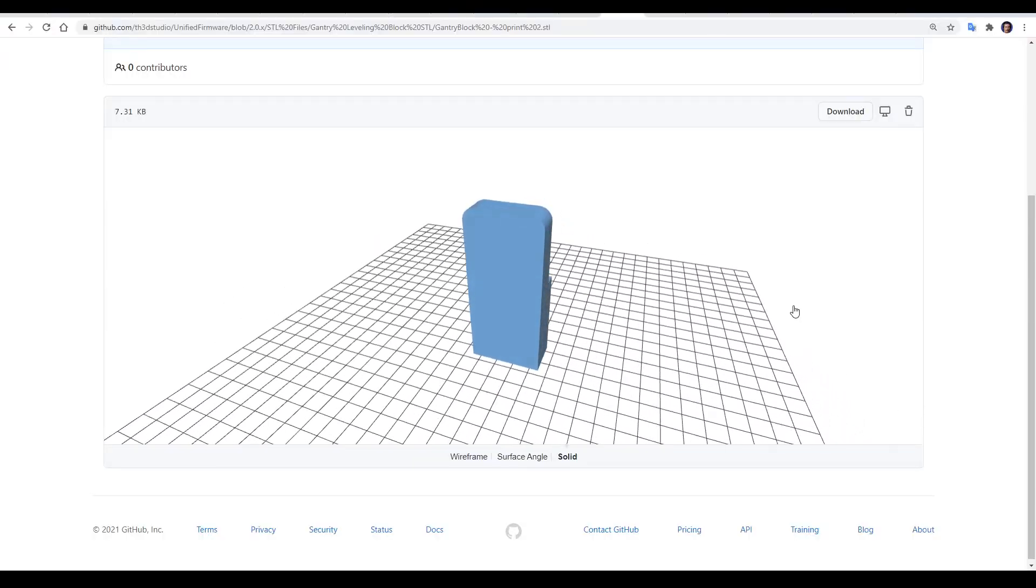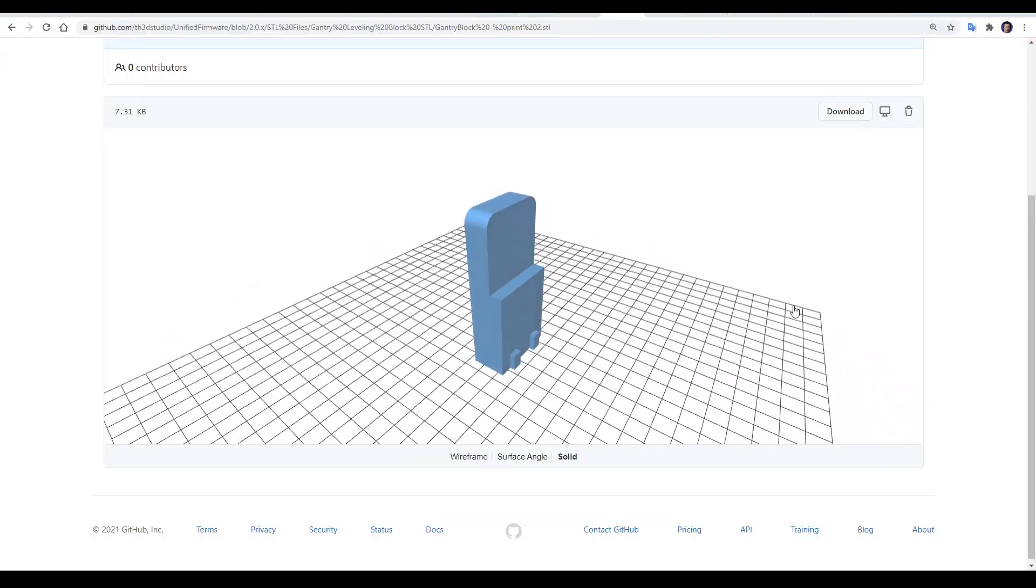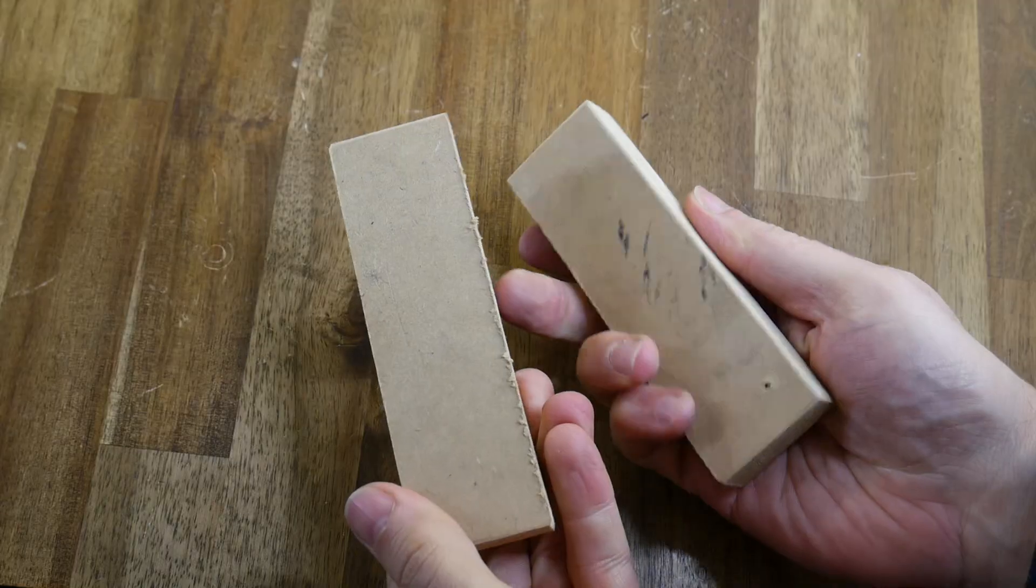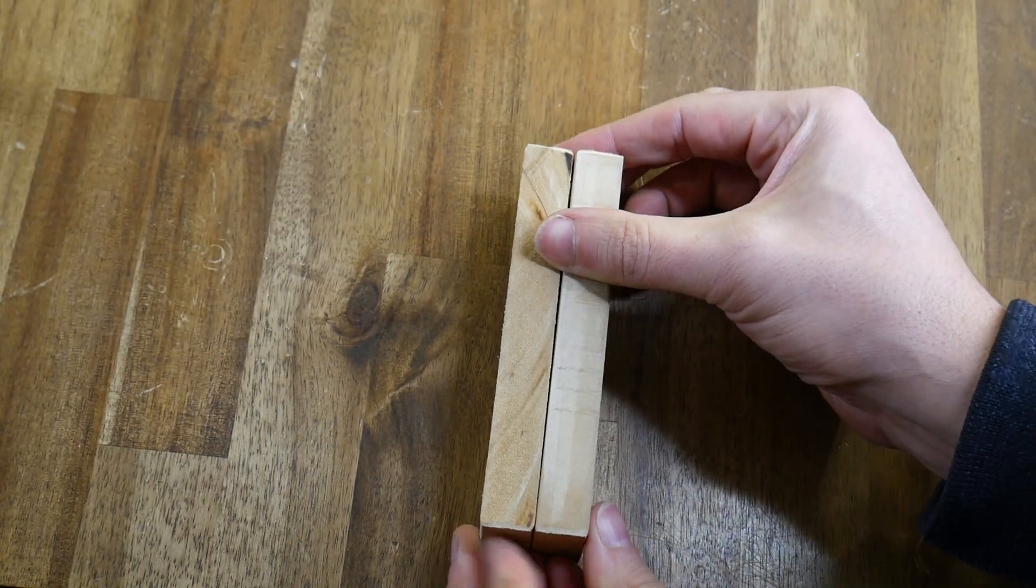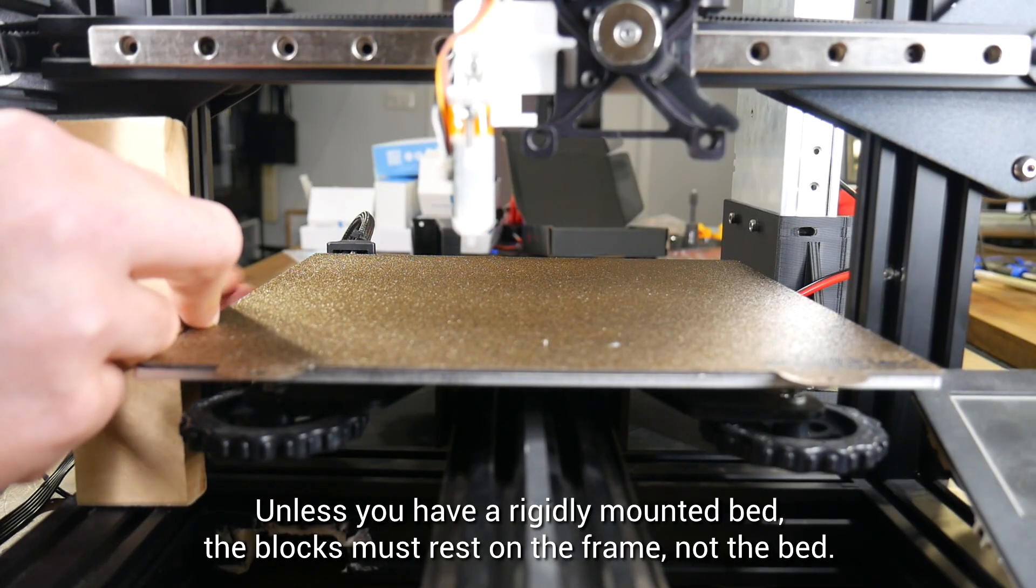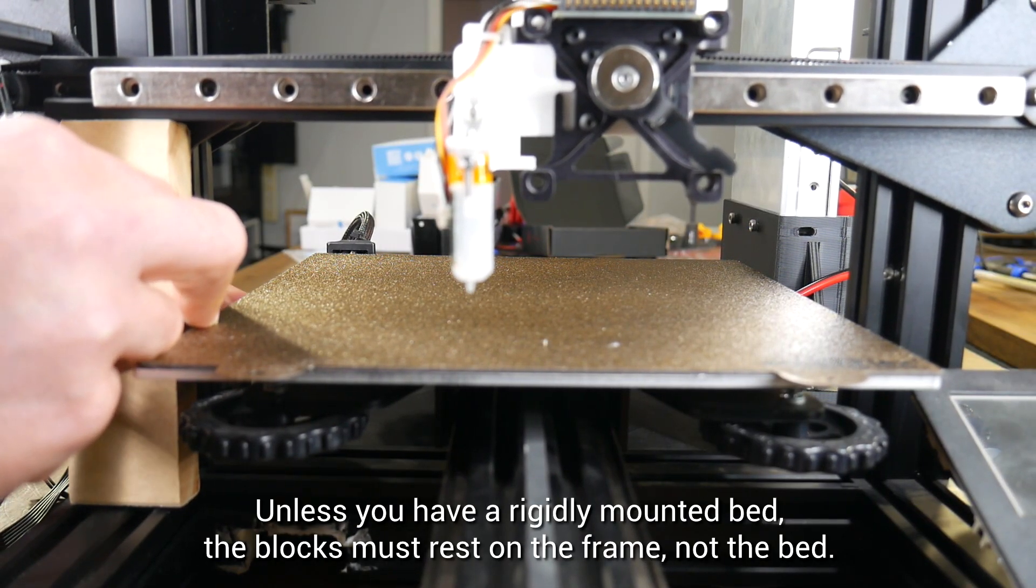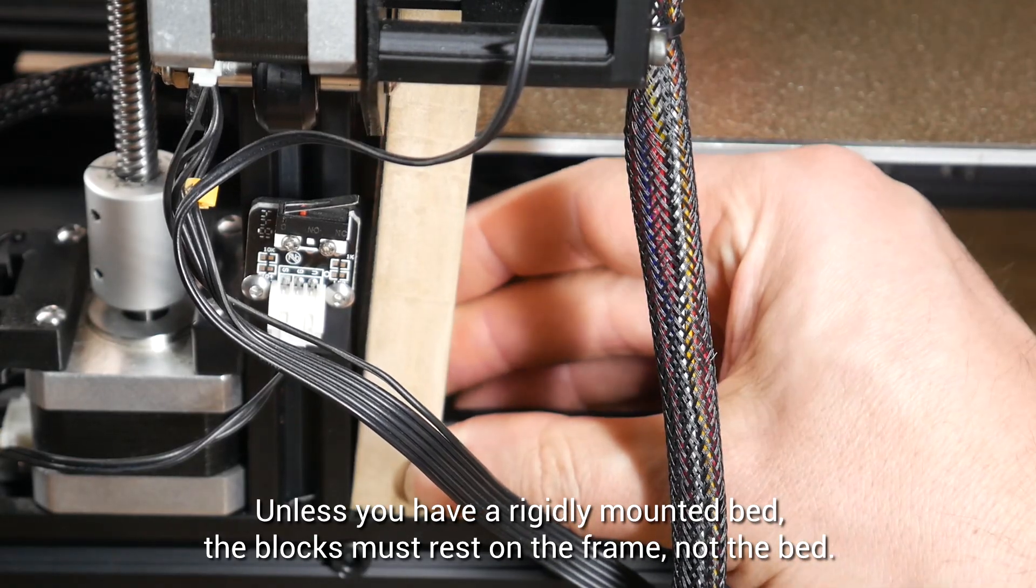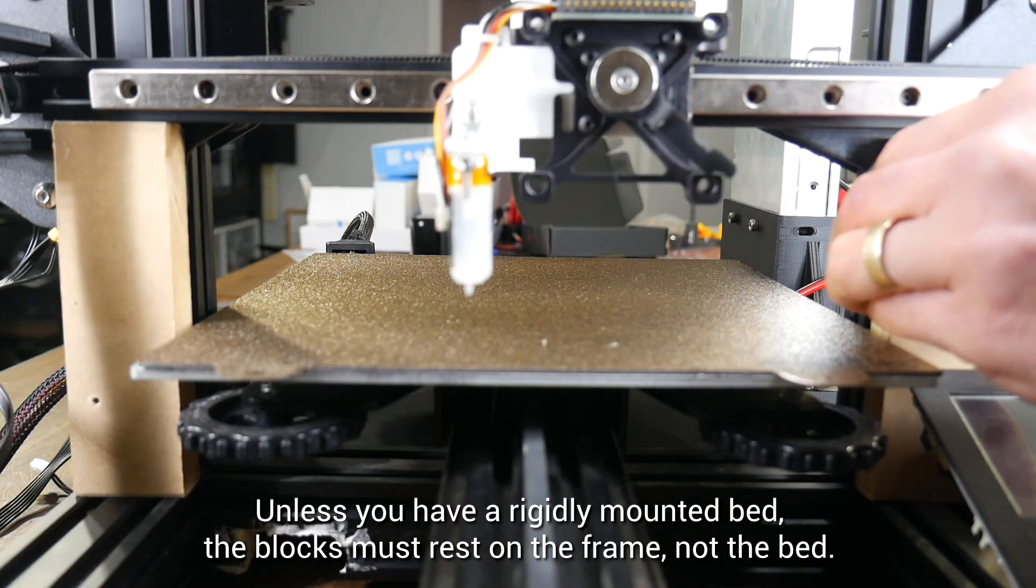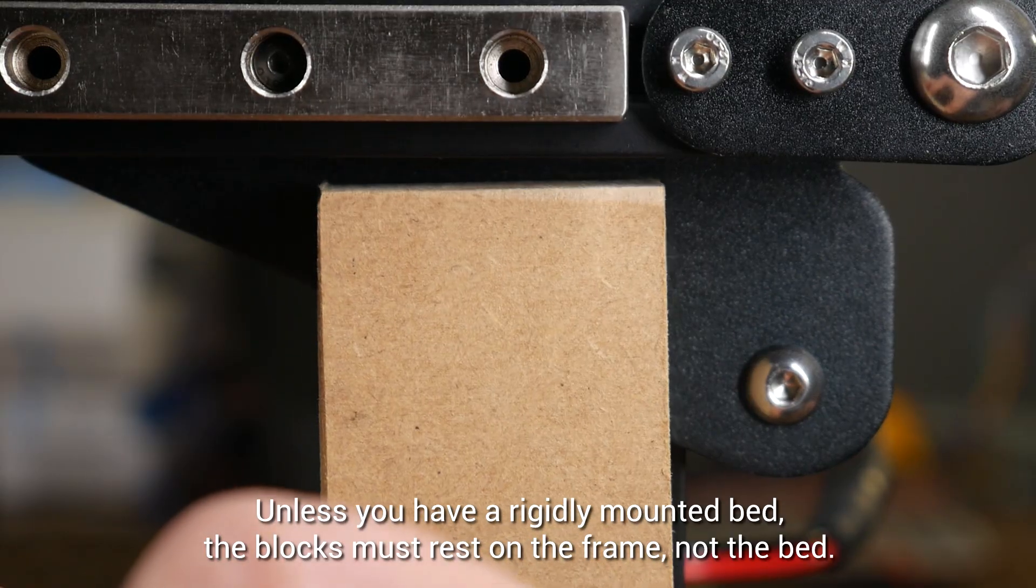TH3D has a printable block for this, of which you need two, but with my print of modifications, they weren't tall enough. So instead, I use these simple pieces of MDF, cut to exactly the same length. Whatever you're using, the idea is that you wedge it in between the frame and the underside of the gantry. Hopefully it's obvious that you need to make sure that it's sitting properly. You can then introduce a block on the other side, and as you can see, my right side was quite a bit higher.